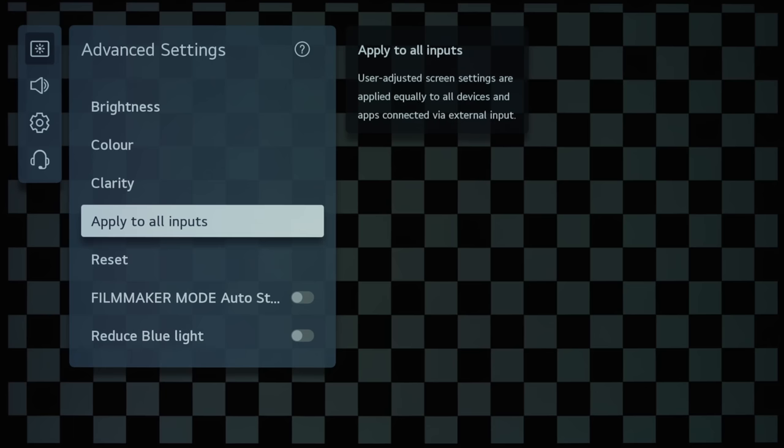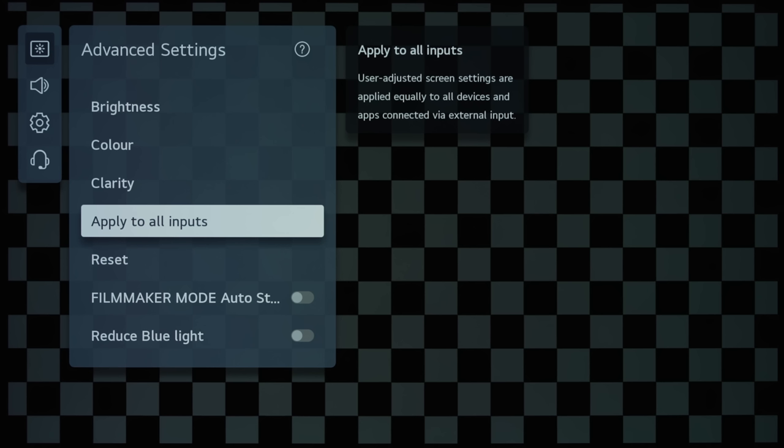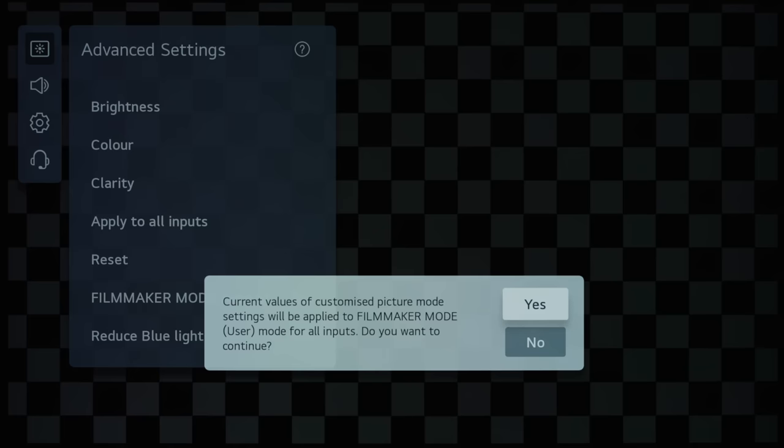...and unlike previous years where Apply to All Inputs only applied the settings on that page, Apply to All Inputs on LG's new 2021 OLED TVs, and also the rest of their 2021 TV range will indeed copy all the settings to all inputs.